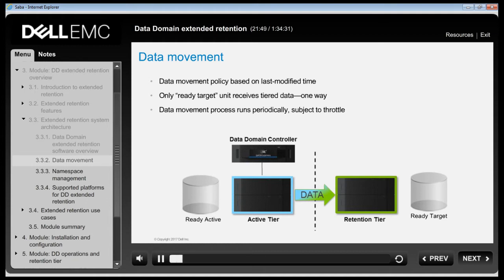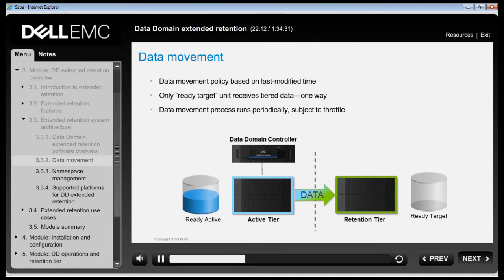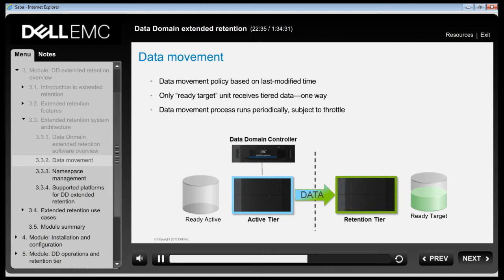An administrator can configure the data movement policy that moves data from the active tier to the retention tier, configured for every use case or data stream coming into the system. This policy is based on the last modified time of every file and frequency of data movement. When the policy is enforced, data is moved out of the active tier into the retention unit. Each file is moved only once. This out-of-band data movement process capitalizes on more capacity-optimized compression algorithms so that data is recompressed and packed more tightly into the retention tier as it is moved.